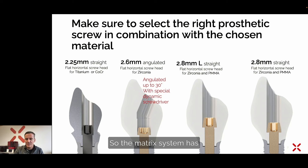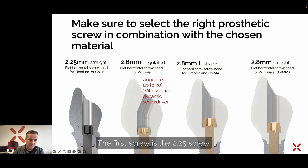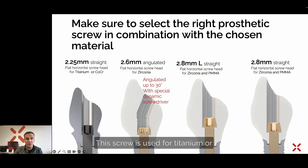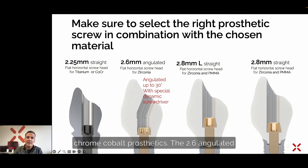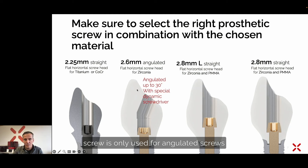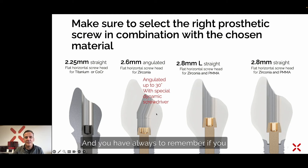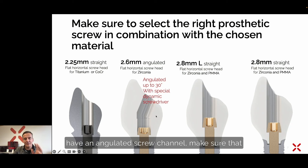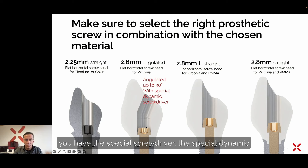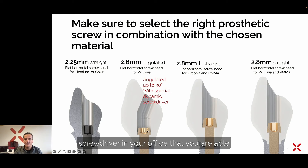This is a very important slide: make sure to select the right prosthetic screw in combination with the chosen material. The matrix system has basically four different screws. The first is the 2.25 screw, used for titanium or chrome cobalt prosthetics. The 2.6 angulated screw is only used for angulated screw channels, as you can see in the picture.